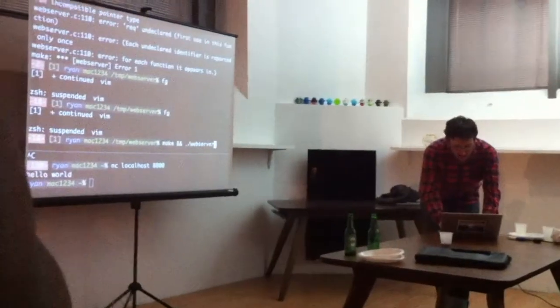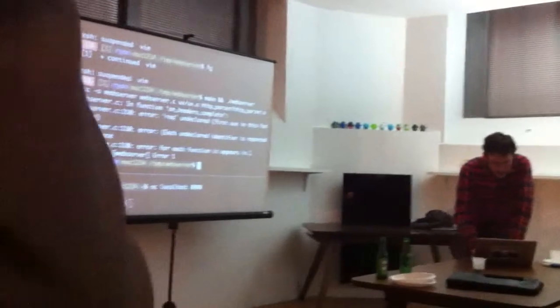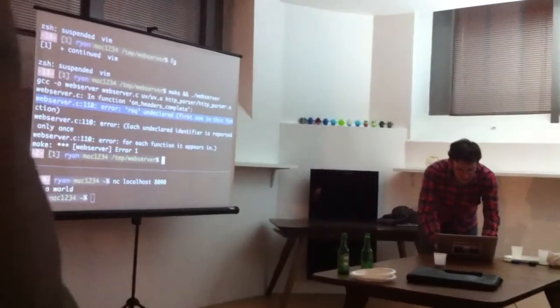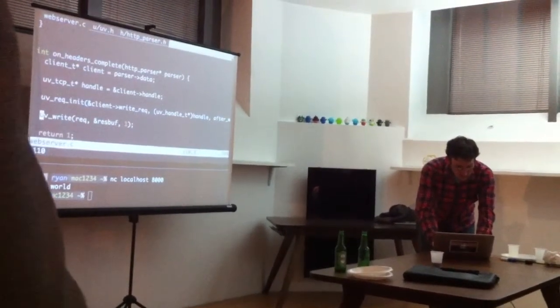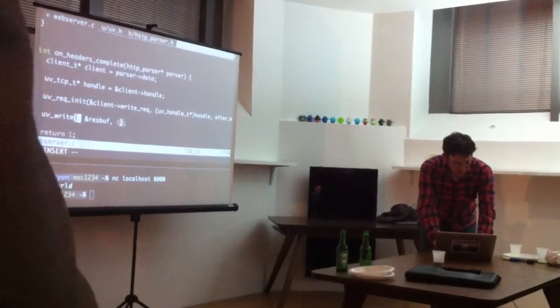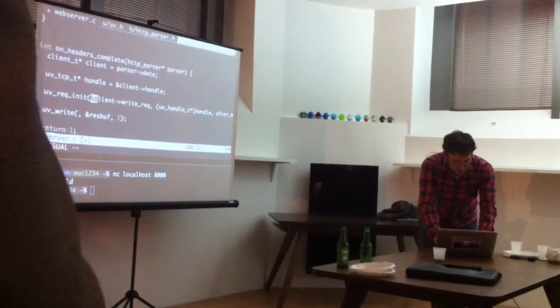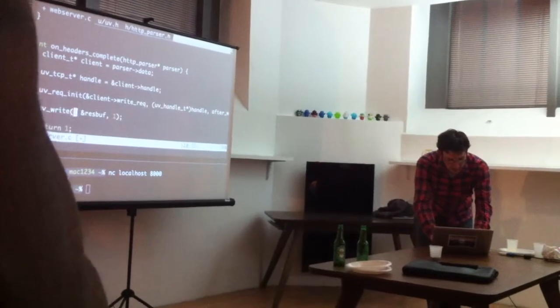And we have another parse error - request undeclared line 110. This guy. So we're calling a request, so we have to actually just copy this guy in there.